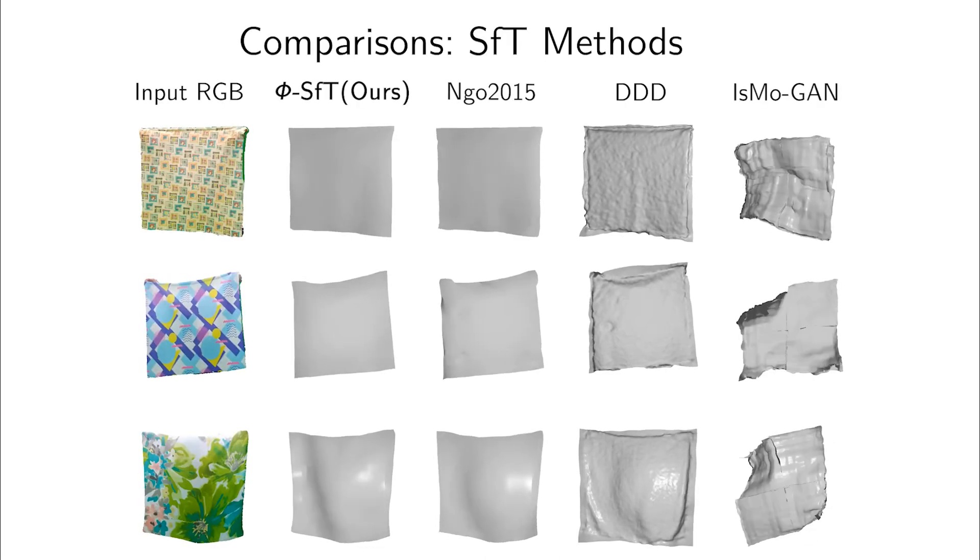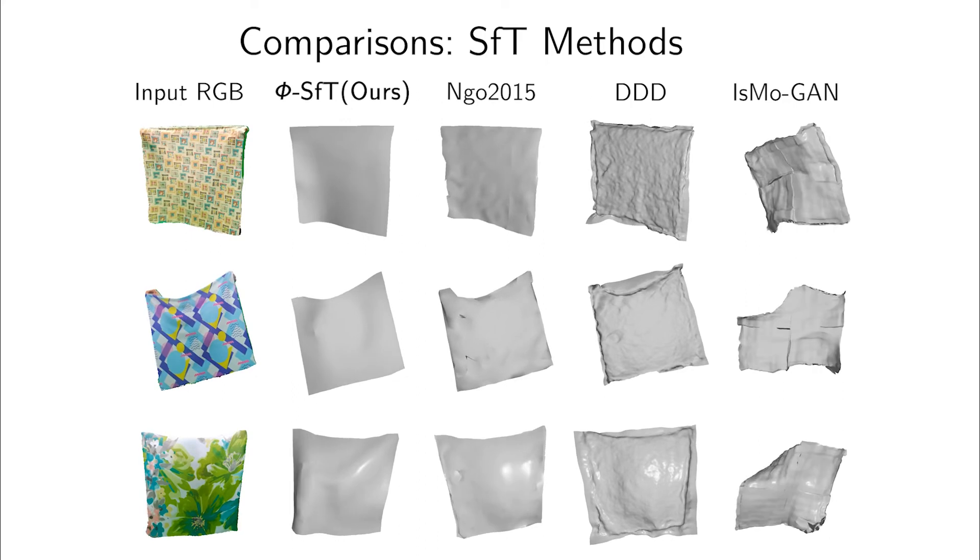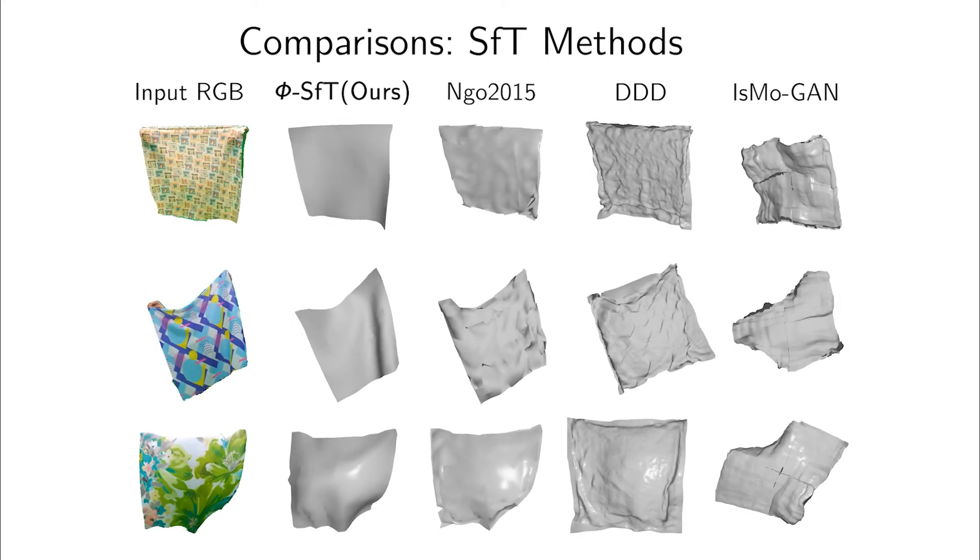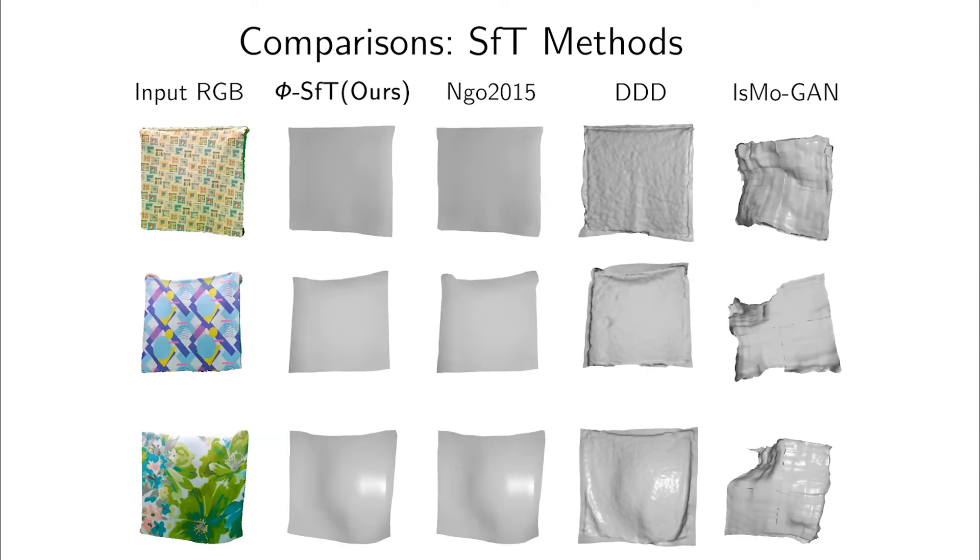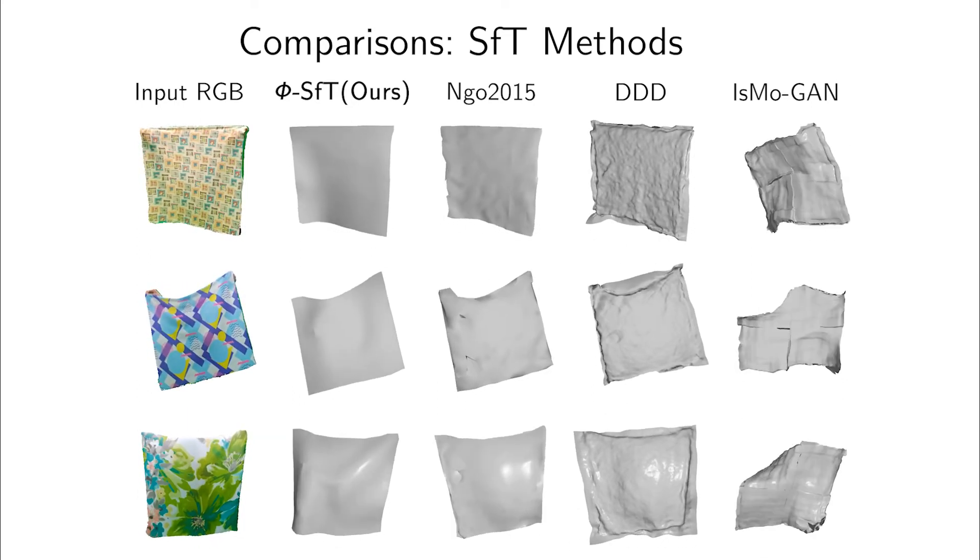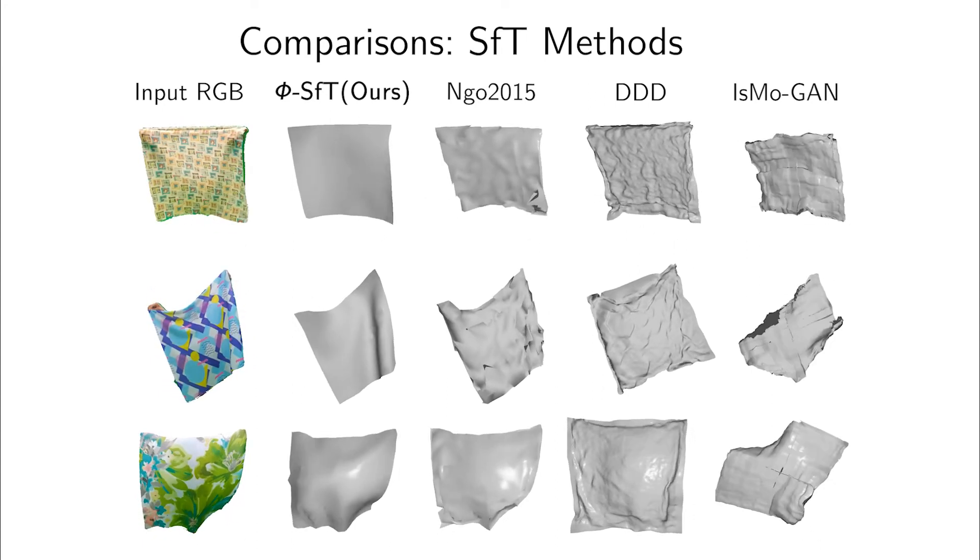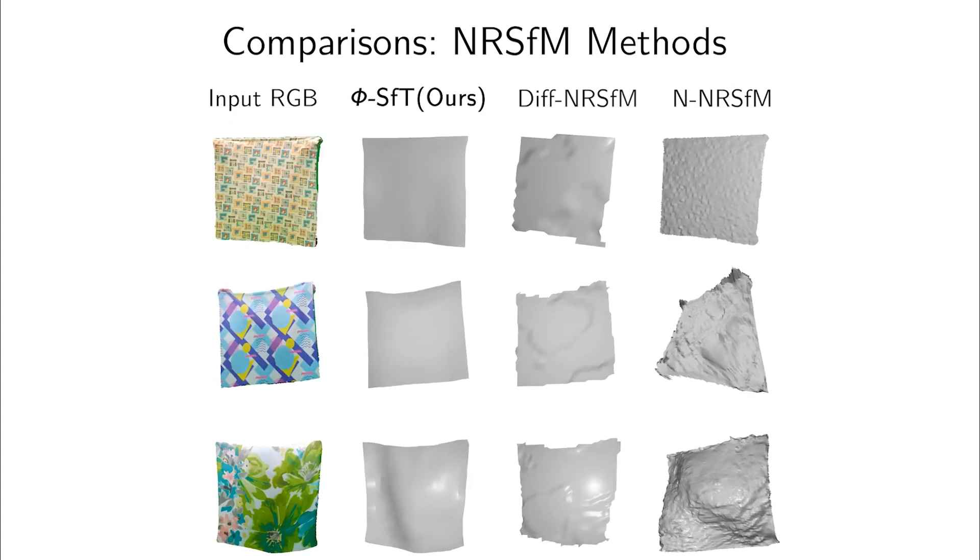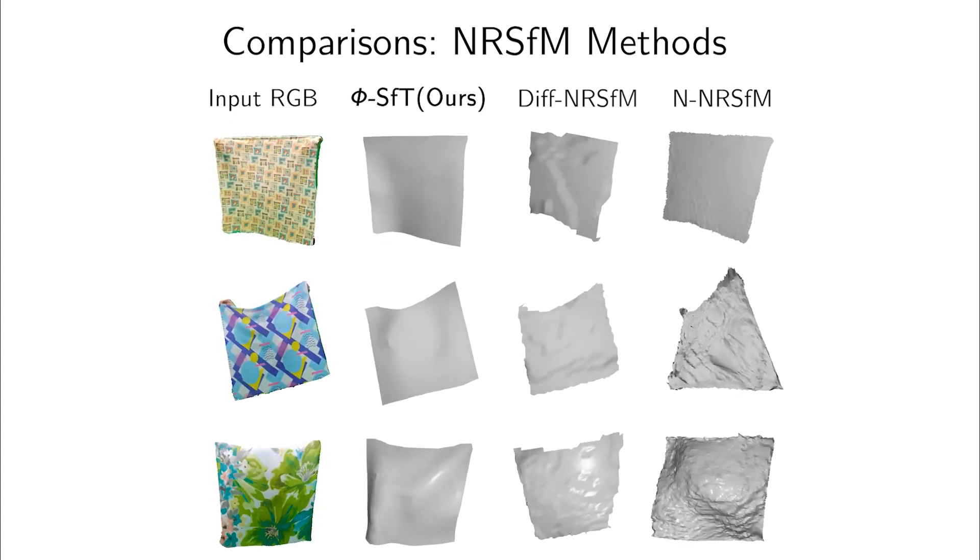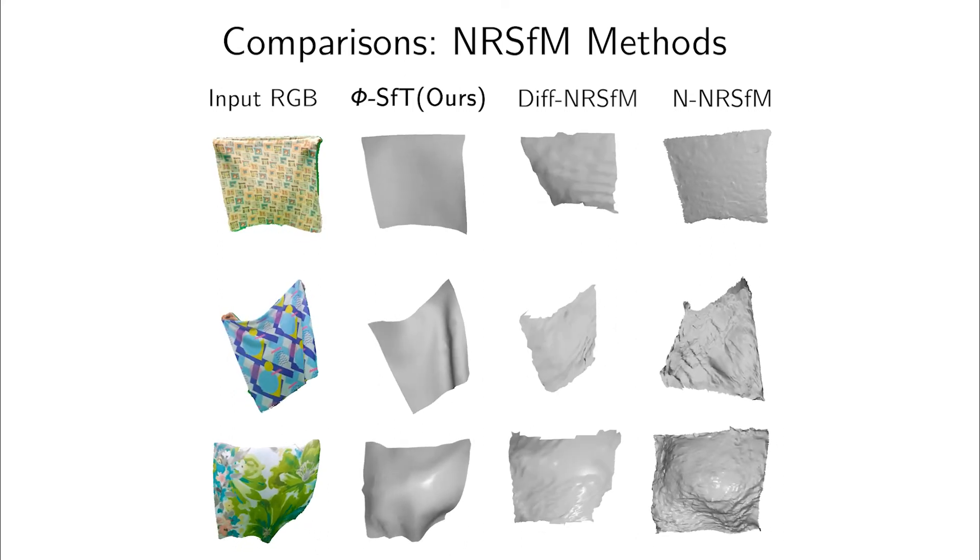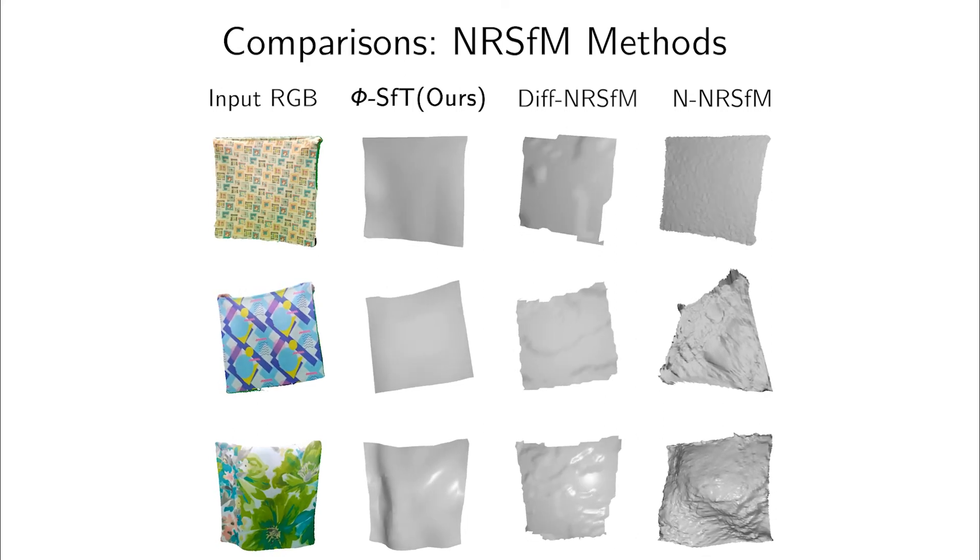We compare with previous shape from template and non-rigid structure from motion methods. PhiSFT is significantly and consistently more accurate than related methods and supports finer scale local folds. This is because our method is aware of the physical fold formation process. In contrast, existing methods rely on simple geometric prior assumptions, such as isometry, and can only reconstruct predominantly global deformations. They cannot cope with the elaborate and challenging local fold patterns present in our new dataset.